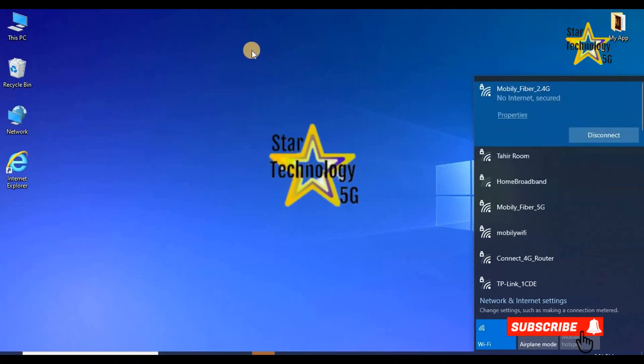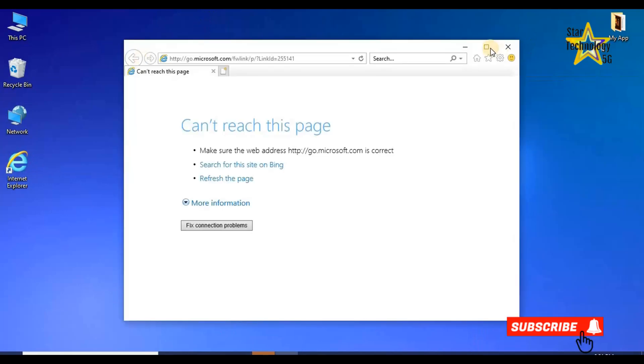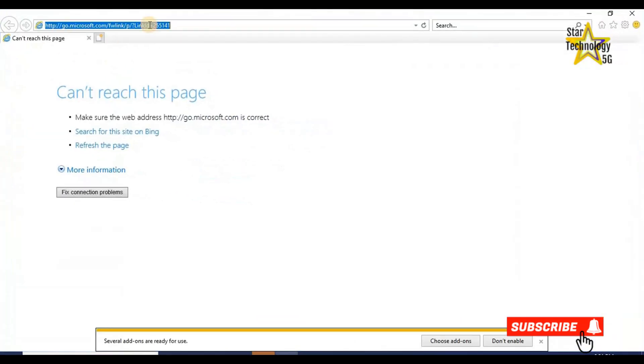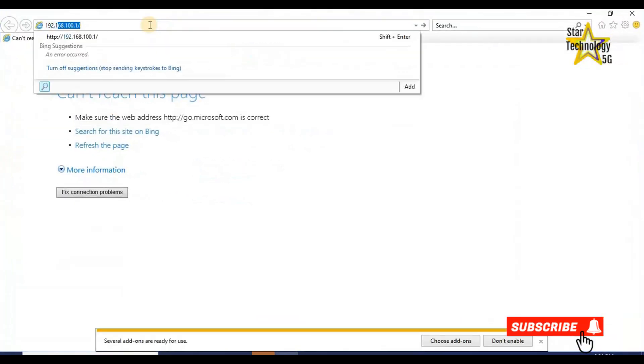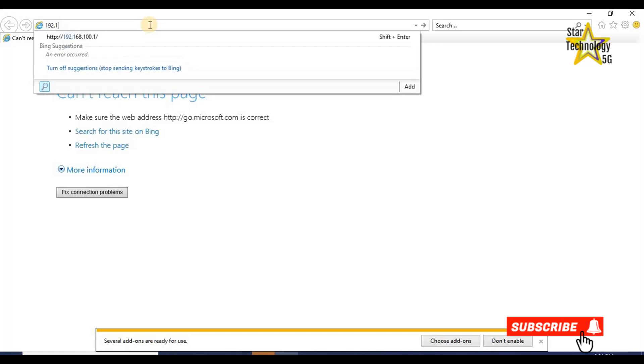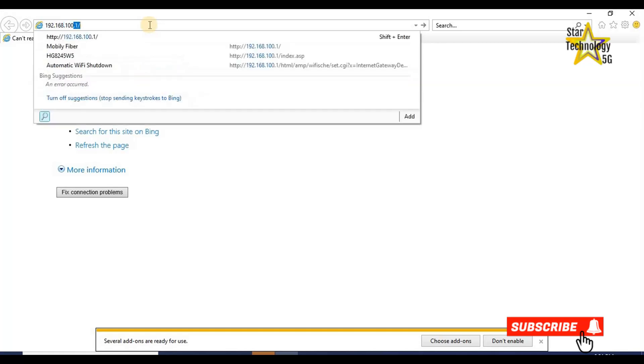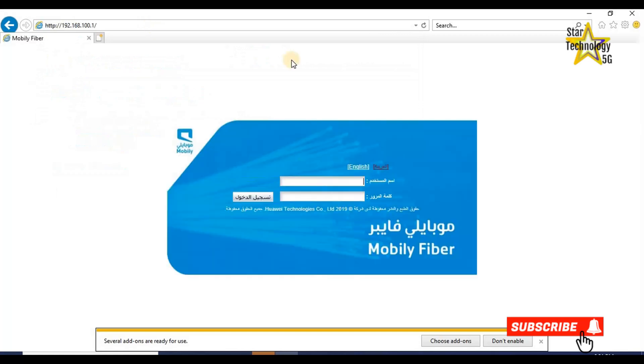The router is connected. Open any internet browser and enter the default IP address 192.168.100.1 and press enter. Here is Mobile Router's home page. Select your language. I will use English.